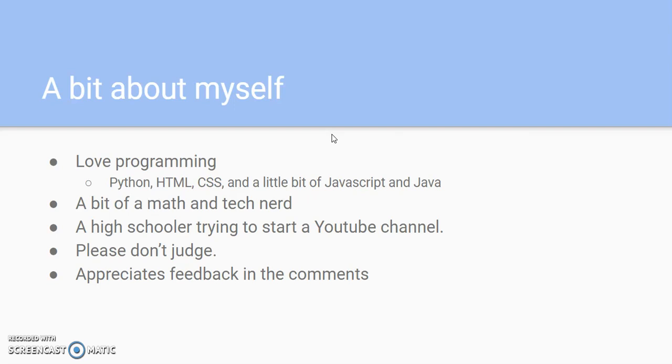First thing is first, I got to say JavaScript and Java is different. I'm just going to throw it out there. I am kind of a bit of a math and tech nerd, and I'm a high school learner trying to start a YouTube channel, so please don't judge, and I really appreciate your feedback in the comments.